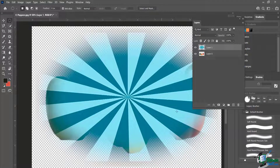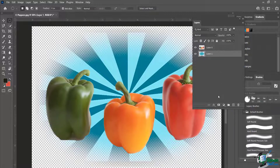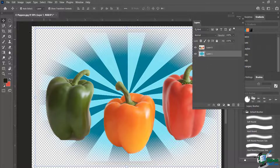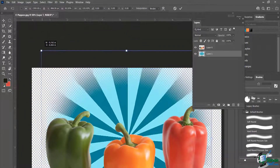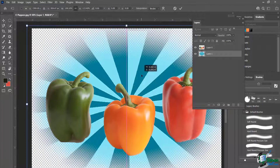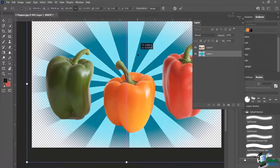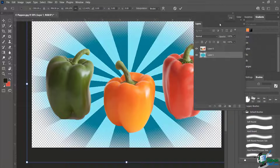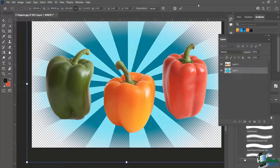I'll deselect, then move the sunburst layer underneath the peppers. Now you can see a really nice, exciting effect. I'll press V and make it a little bigger — and you can see, great, now they look very exciting! That's just a few different examples of how you can use the inverse selection.